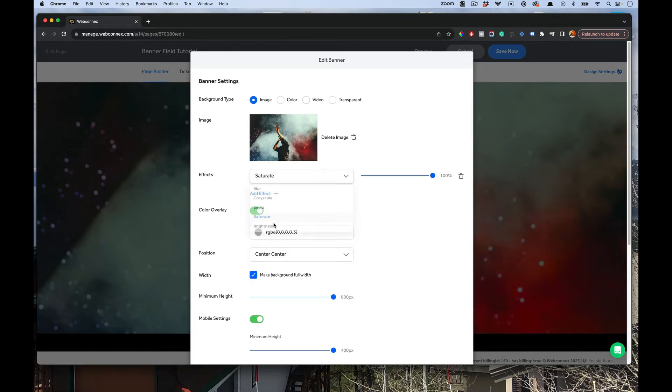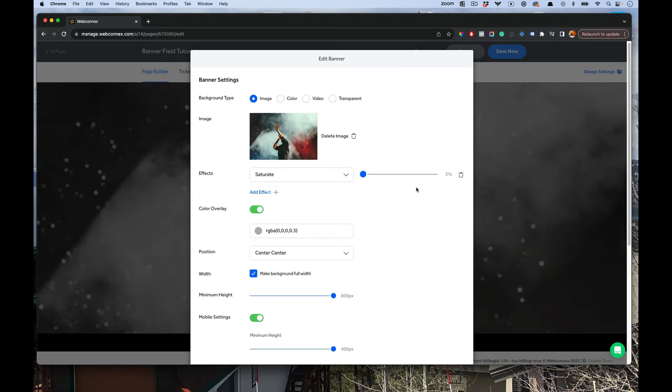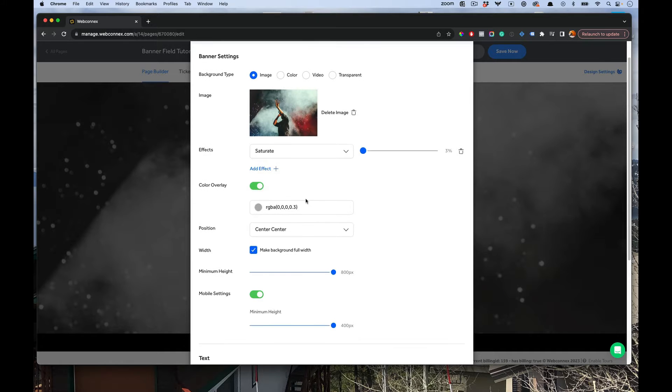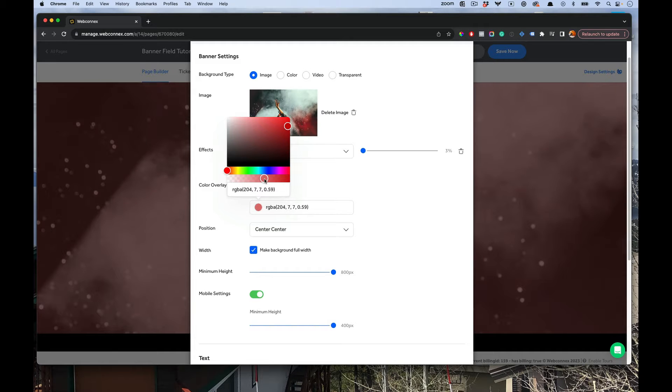Even saturation, maybe I want it to be just all black and white, and so I can bring it down there. And then maybe I want to do a color overlay. We'll just do like a red and bring that up there.